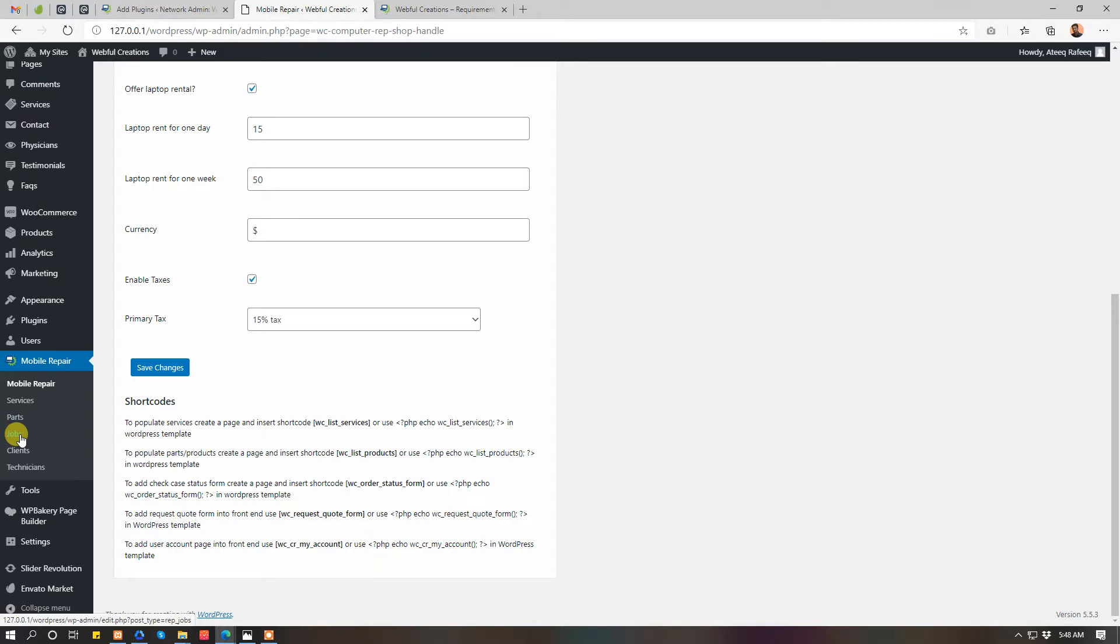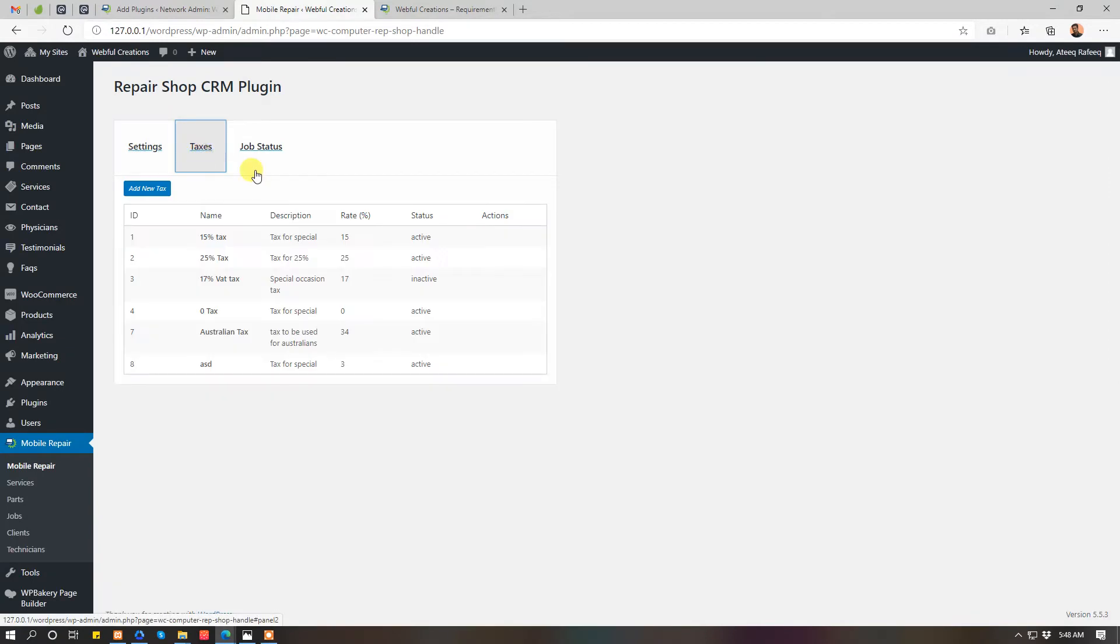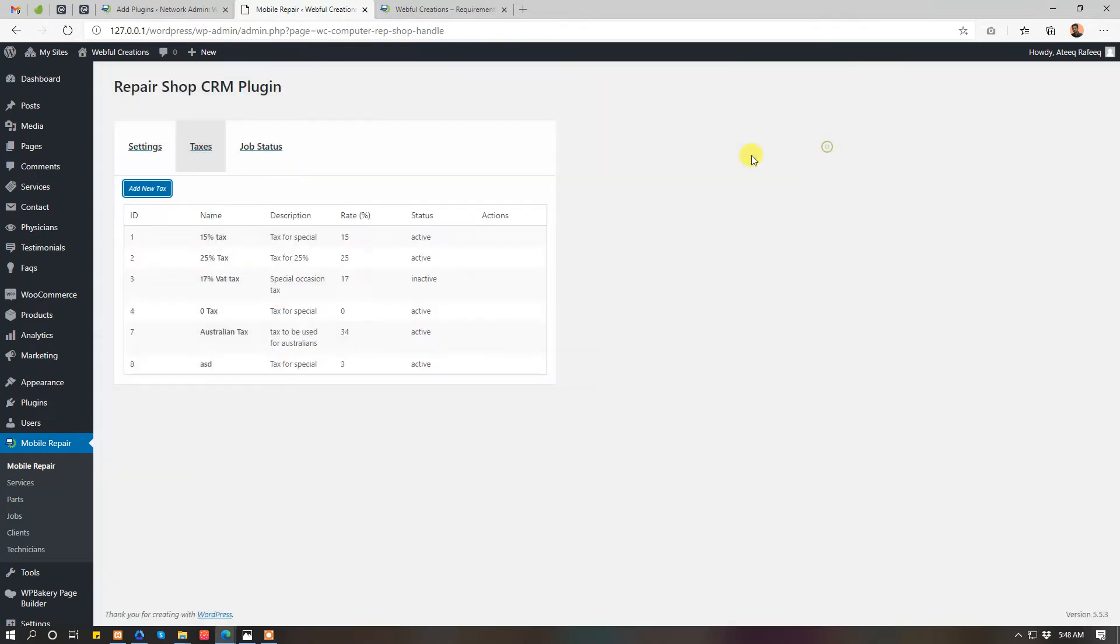You can change the tax during job creation as well. If you don't want to use tax just disable them. If you want to add more taxes you can just come here and change status if you want to inactive any tax. I do not recommend you to delete the taxes.